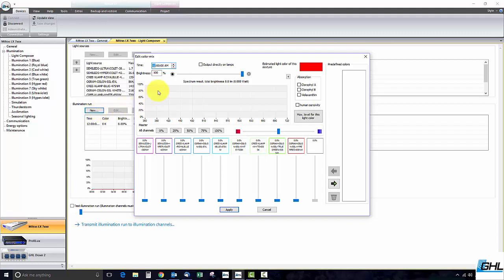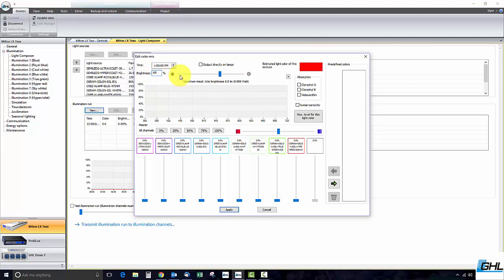Let's set this one for 1pm. For brightness let's go with 65%. Entering a number into the brightness box sets the maximum overall LED intensity for that specific time point. Since I entered 65% the Mitris will run at 65% of its total output.